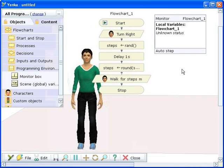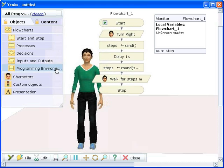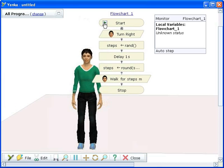Next, run the program. You can see how the steps variable is generated randomly and then rounded.